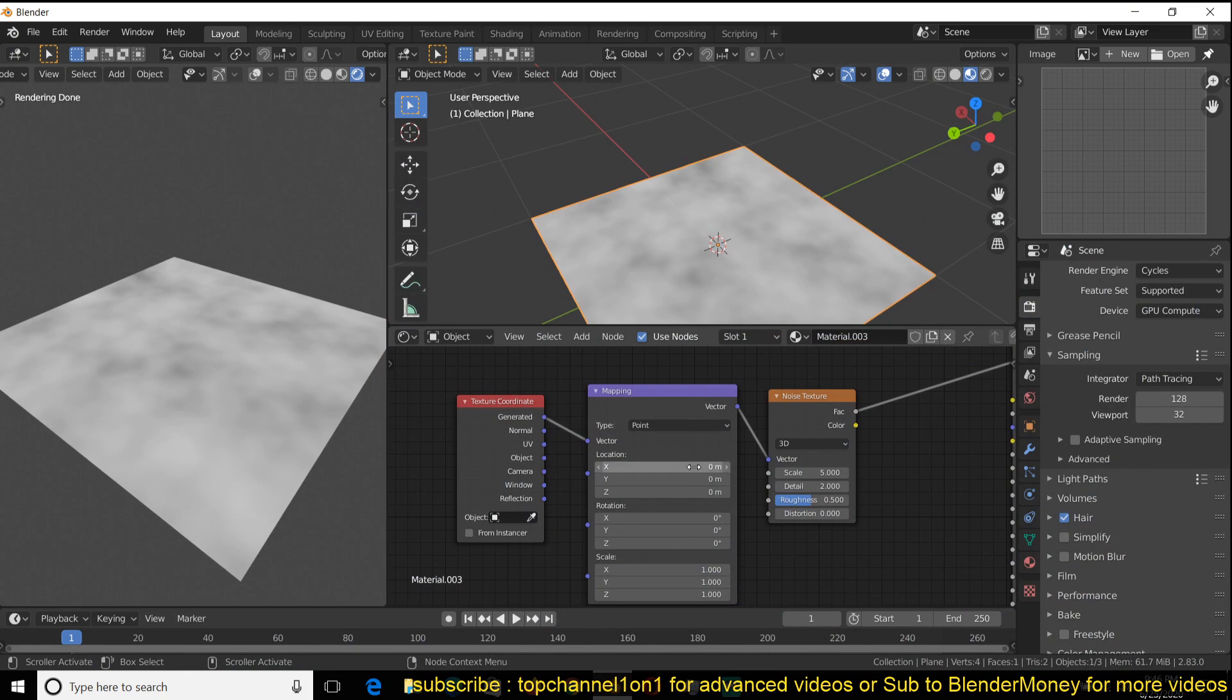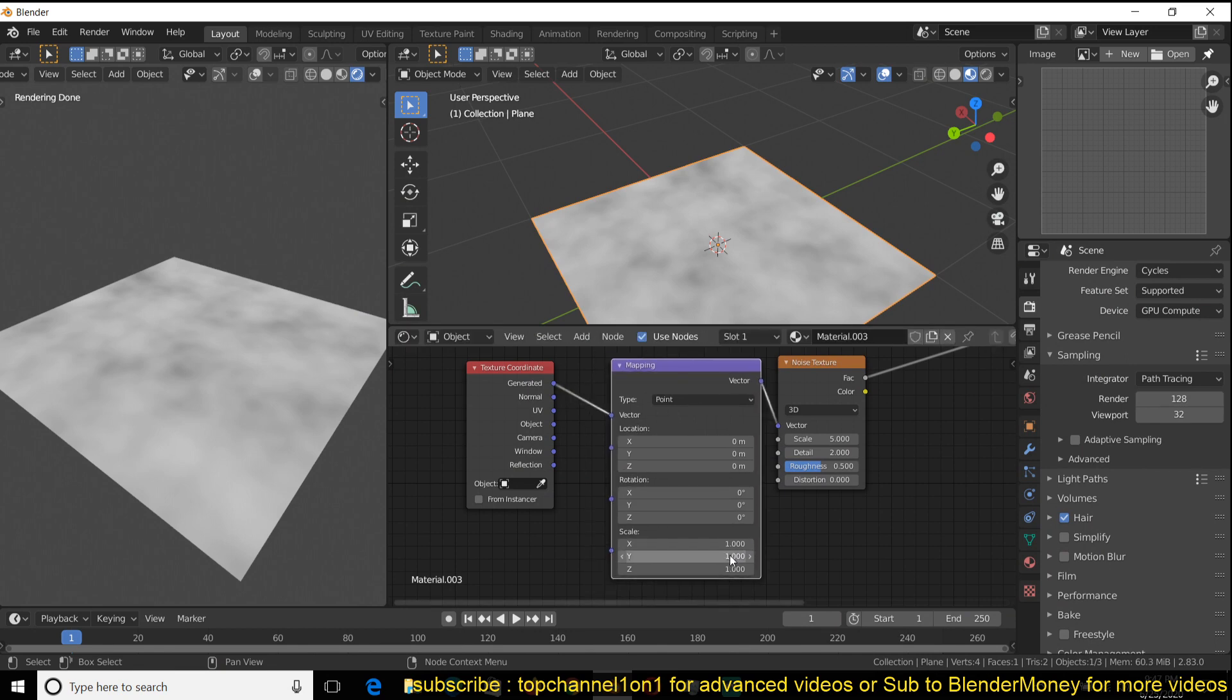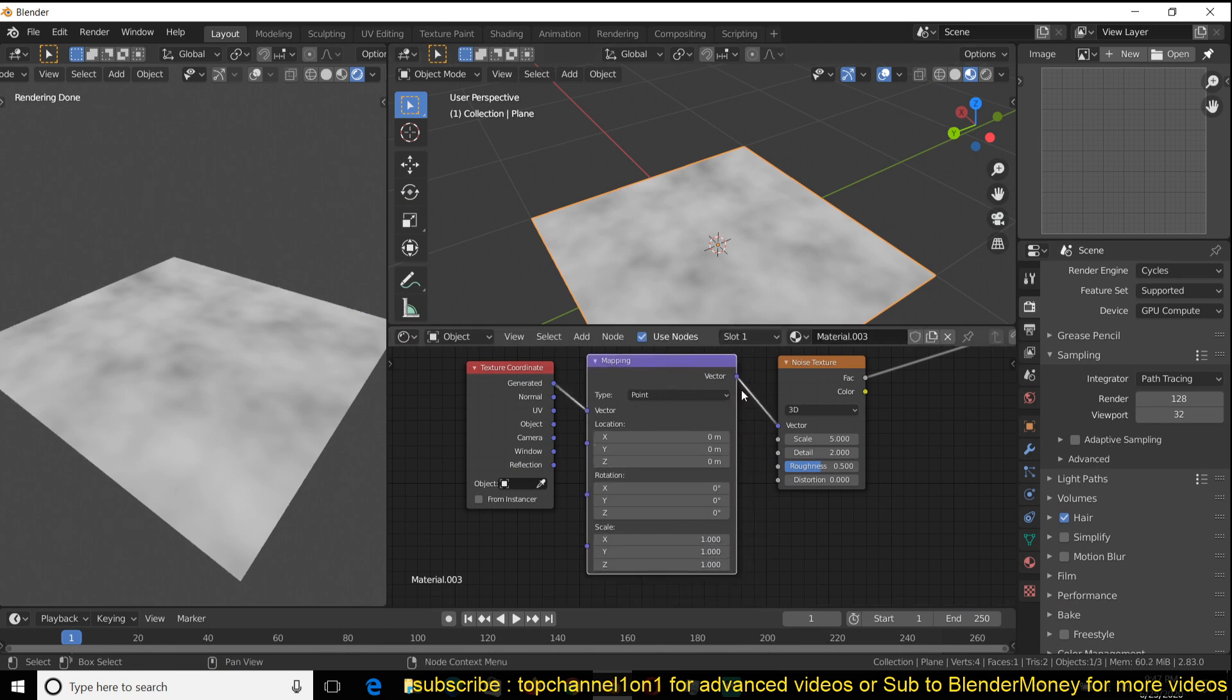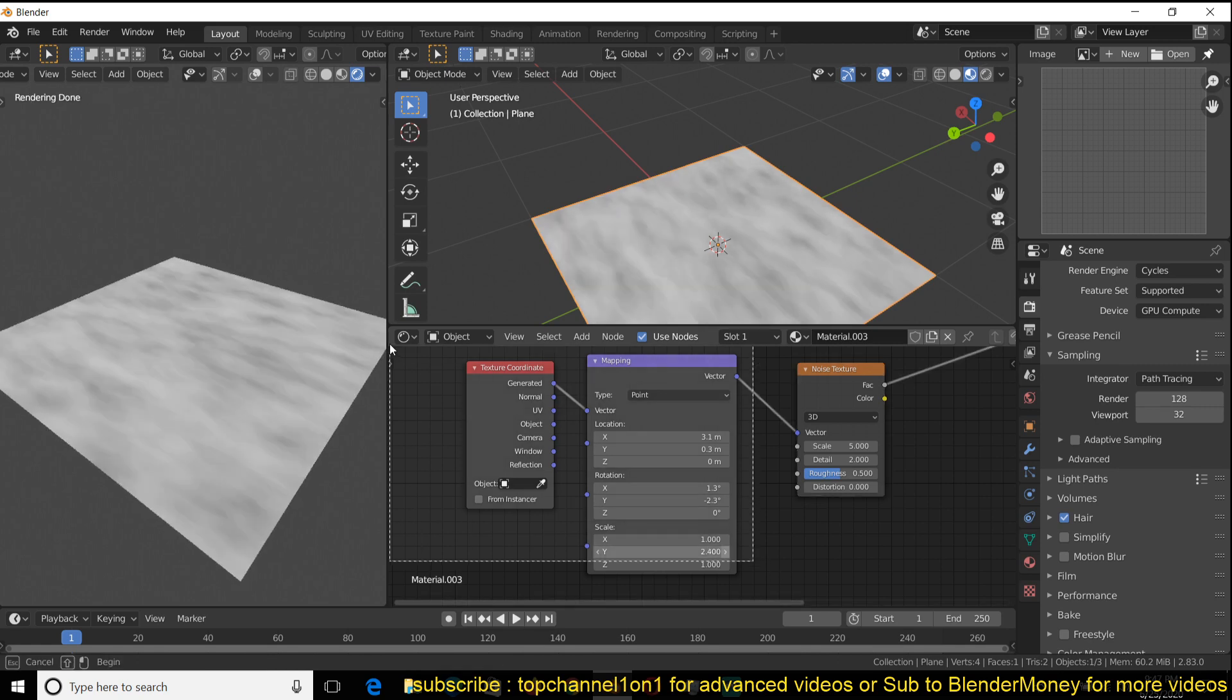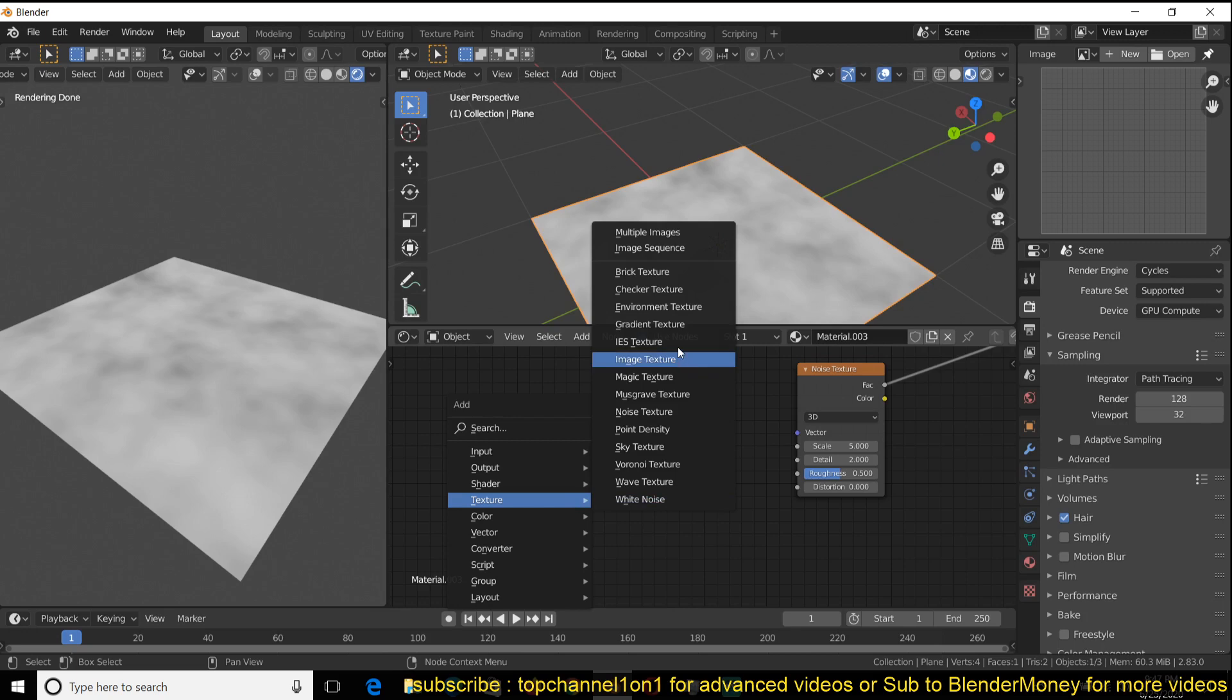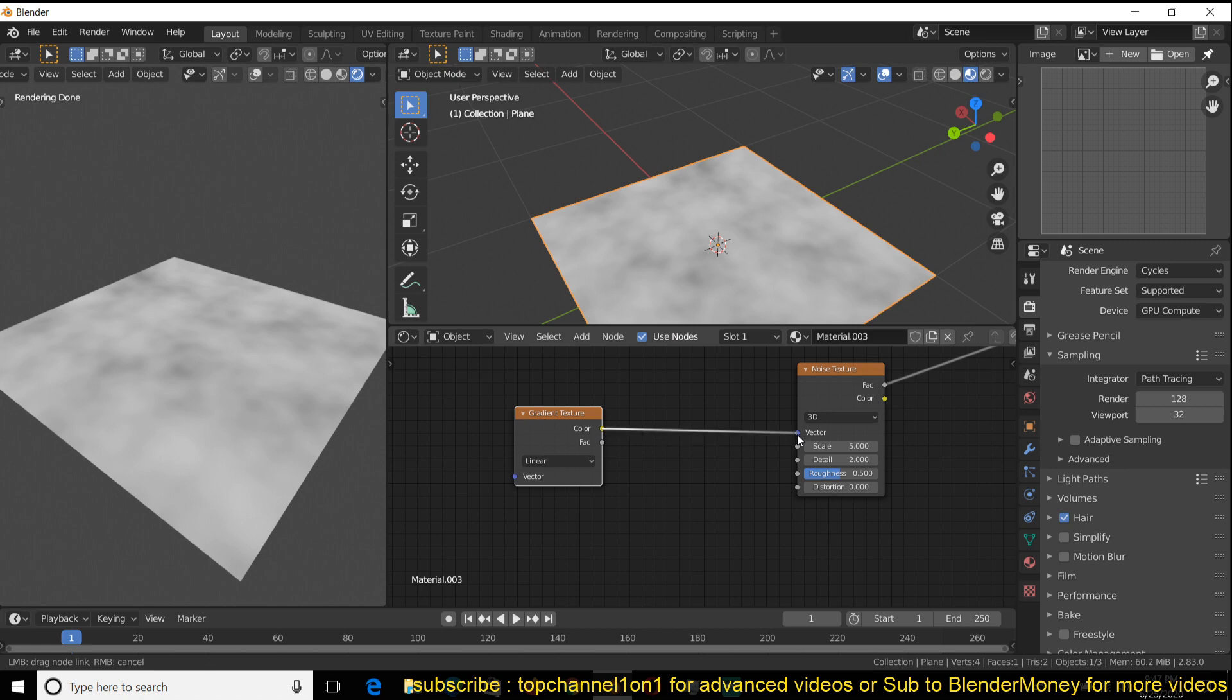You know that the location helps you change the location of the noise, rotation and scale. You're not only limited to the mapping node if you wanted to control the positioning and rotation of your nodes. Since we are talking about the noise texture, you can also use other nodes. For example, if I use a texture gradient, I can control the same things using this.